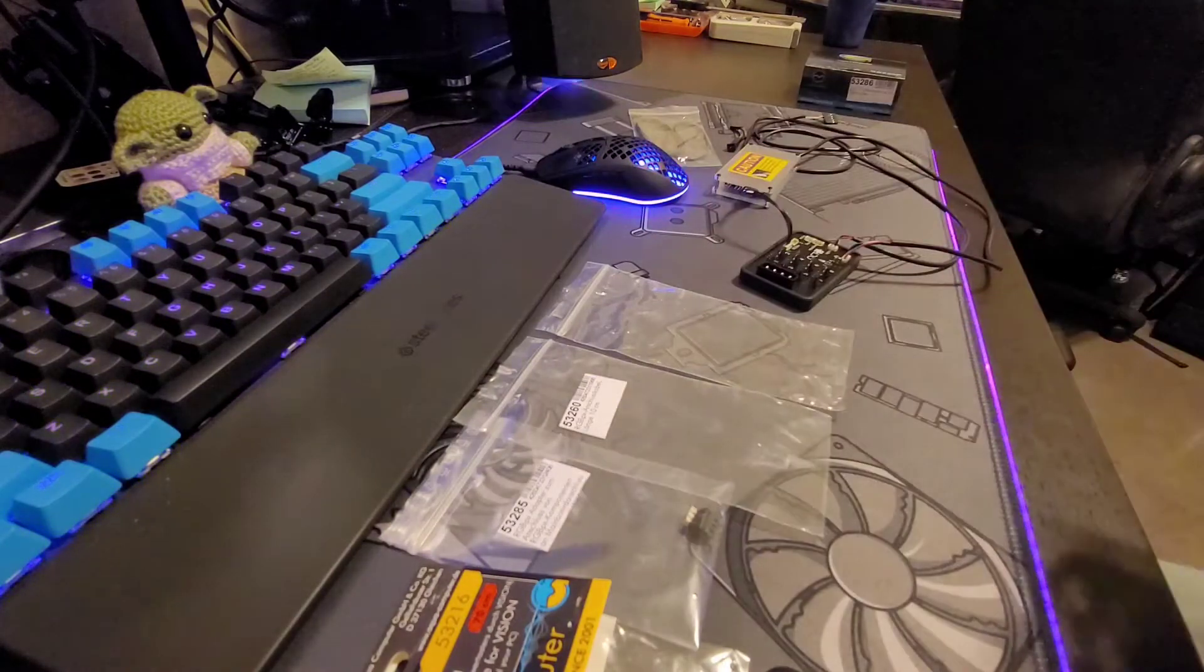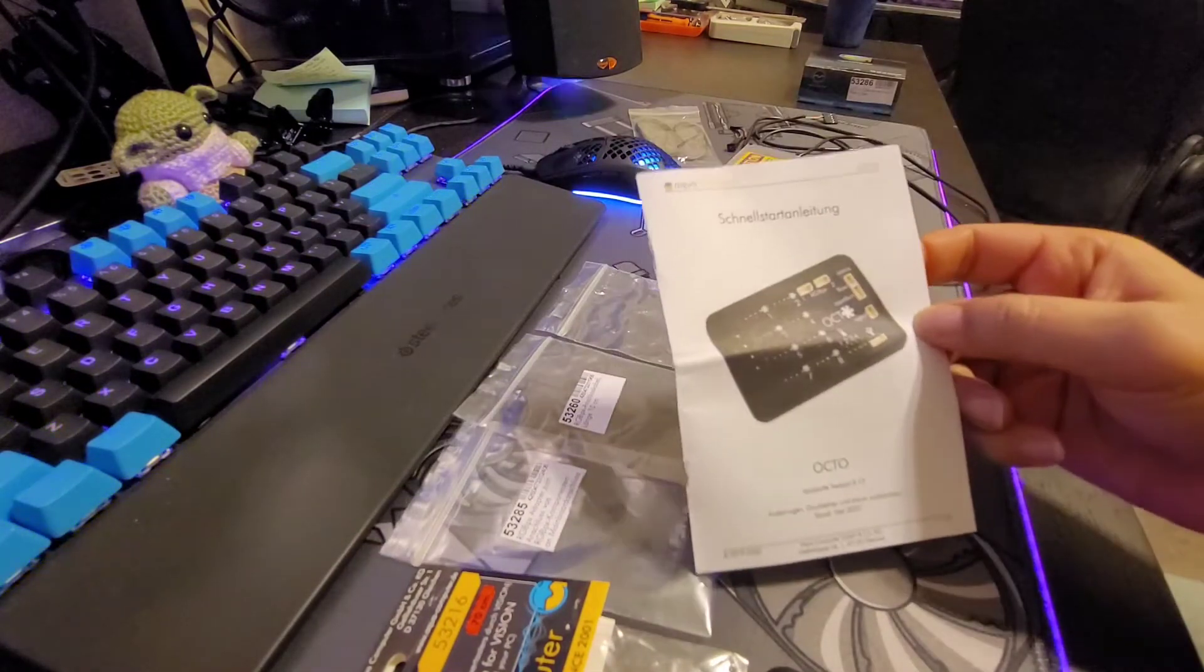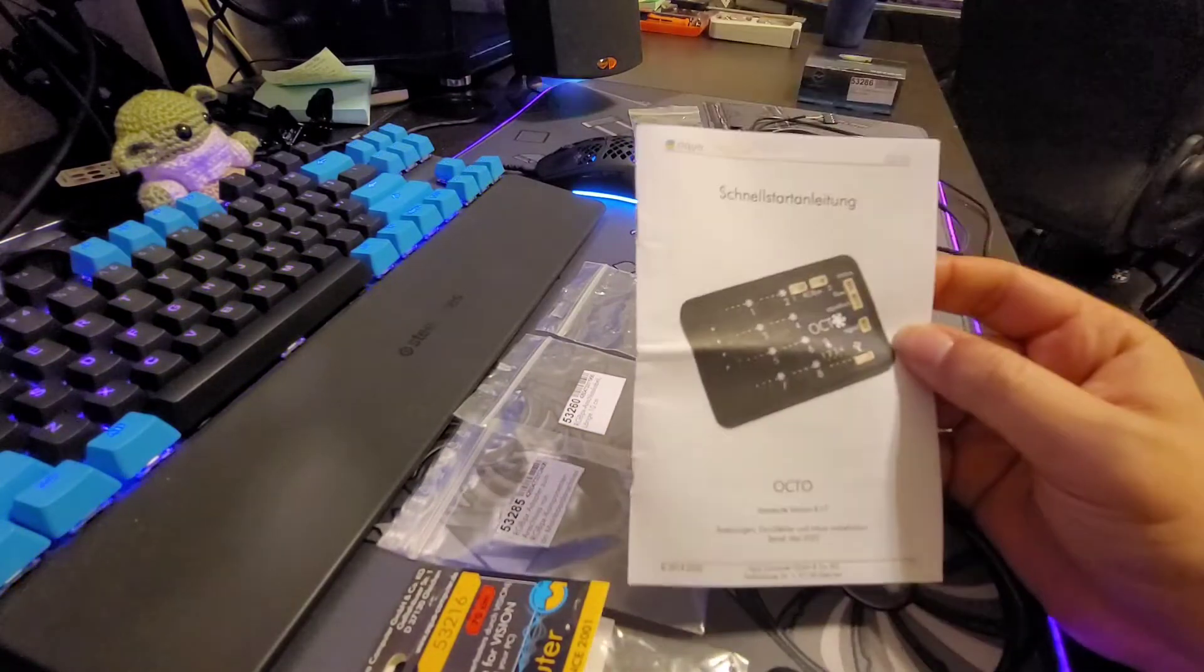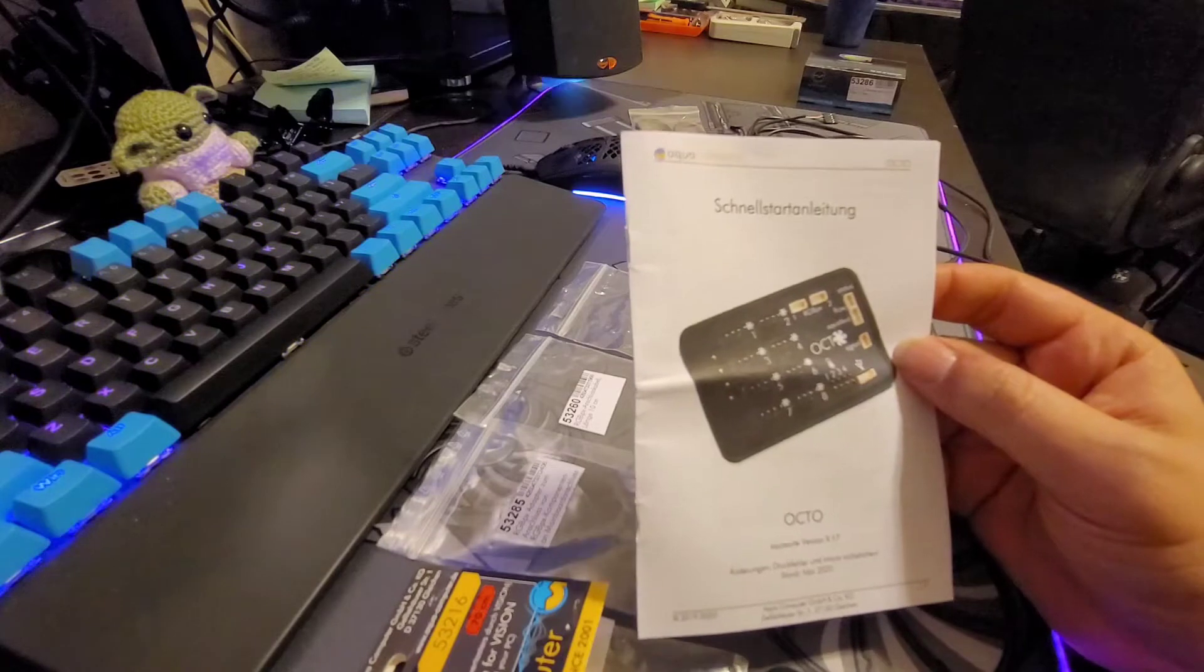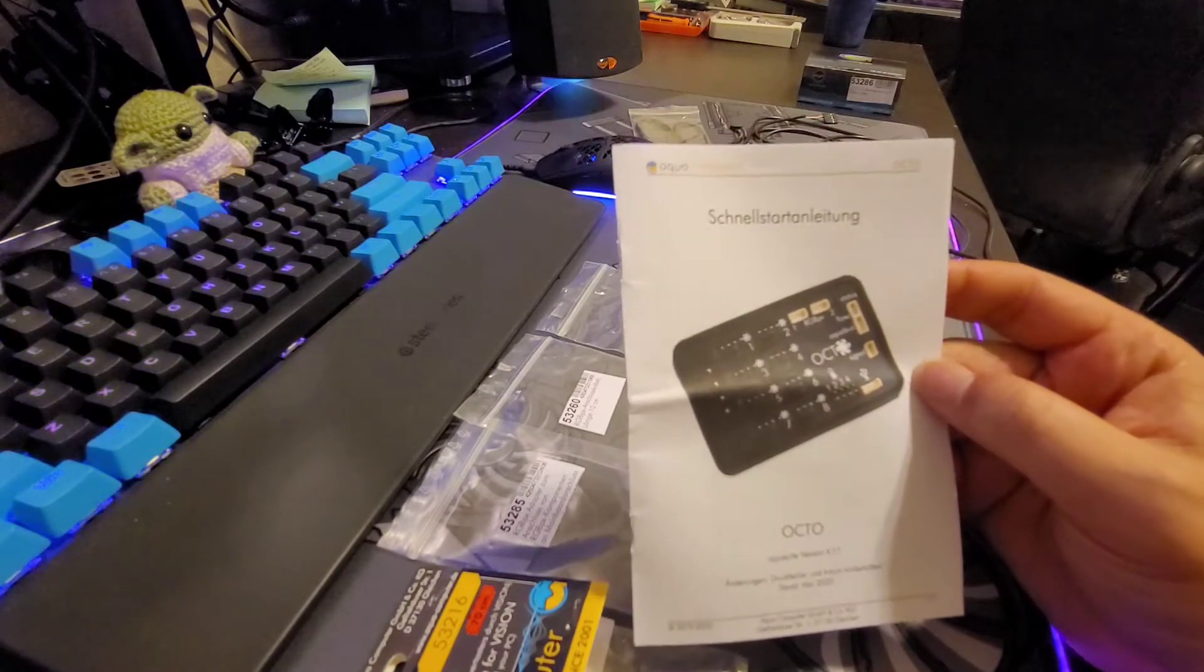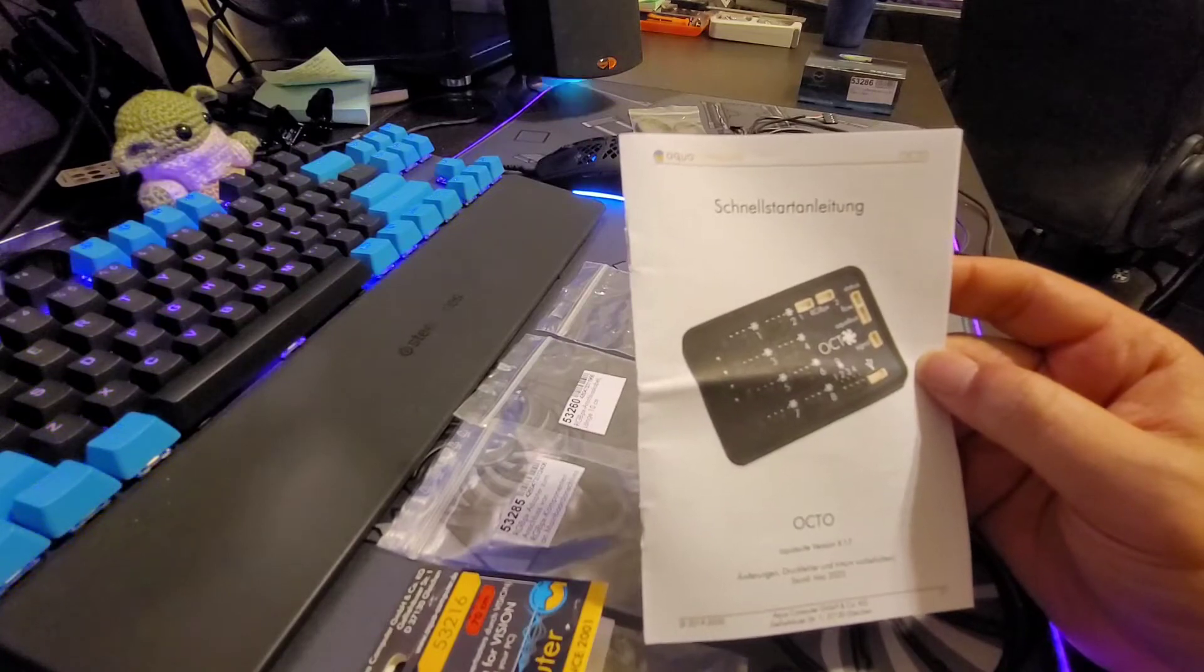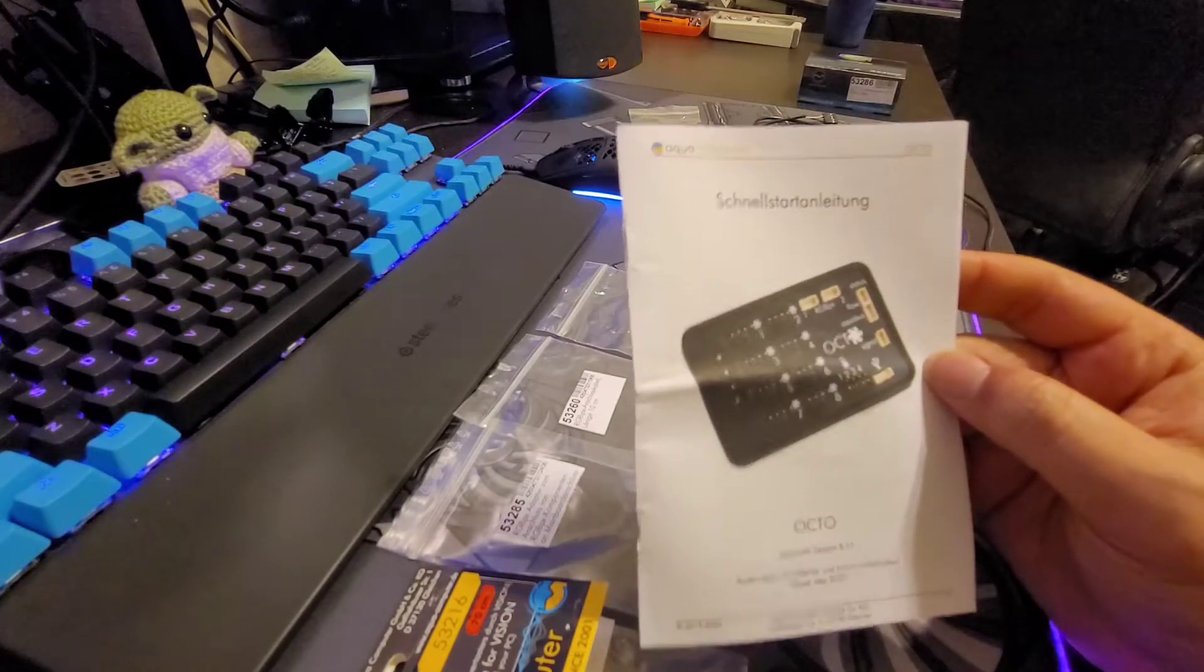This will get you started, it's a quick little guide. There's a lot of information you could use online as well, so feel free to Google. There are a lot of Reddit articles of people and their experiences with these products.